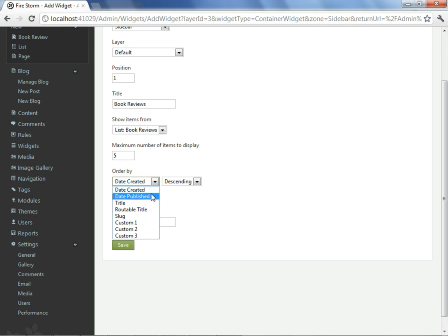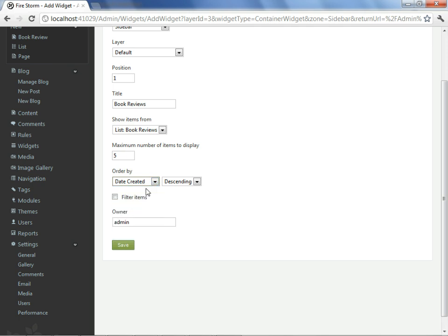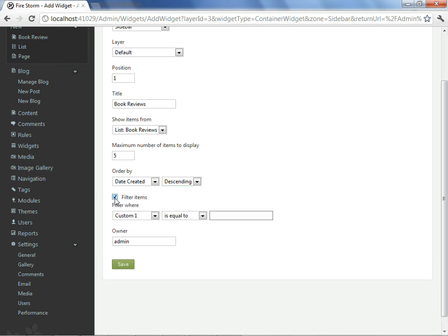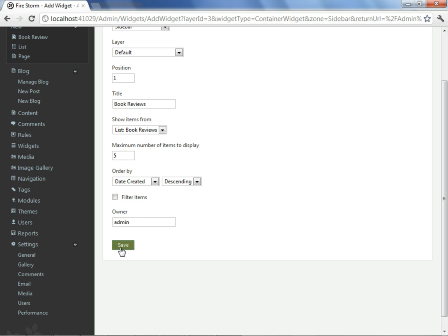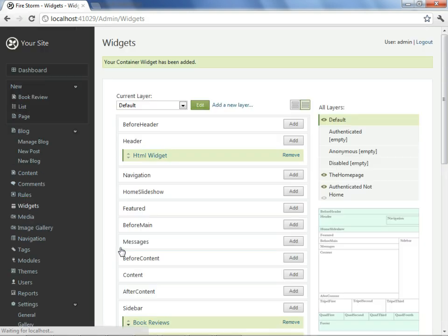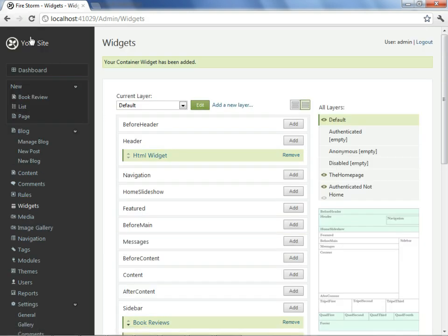And we see that there is a maximum of five items that will appear in that list. We can sort it by the date created or the routable title as we did before. In this case, we'll go ahead and say date created descending. We could filter out certain items in this book review list, but we'll leave it as is. And we'll hit save. We return to the site.